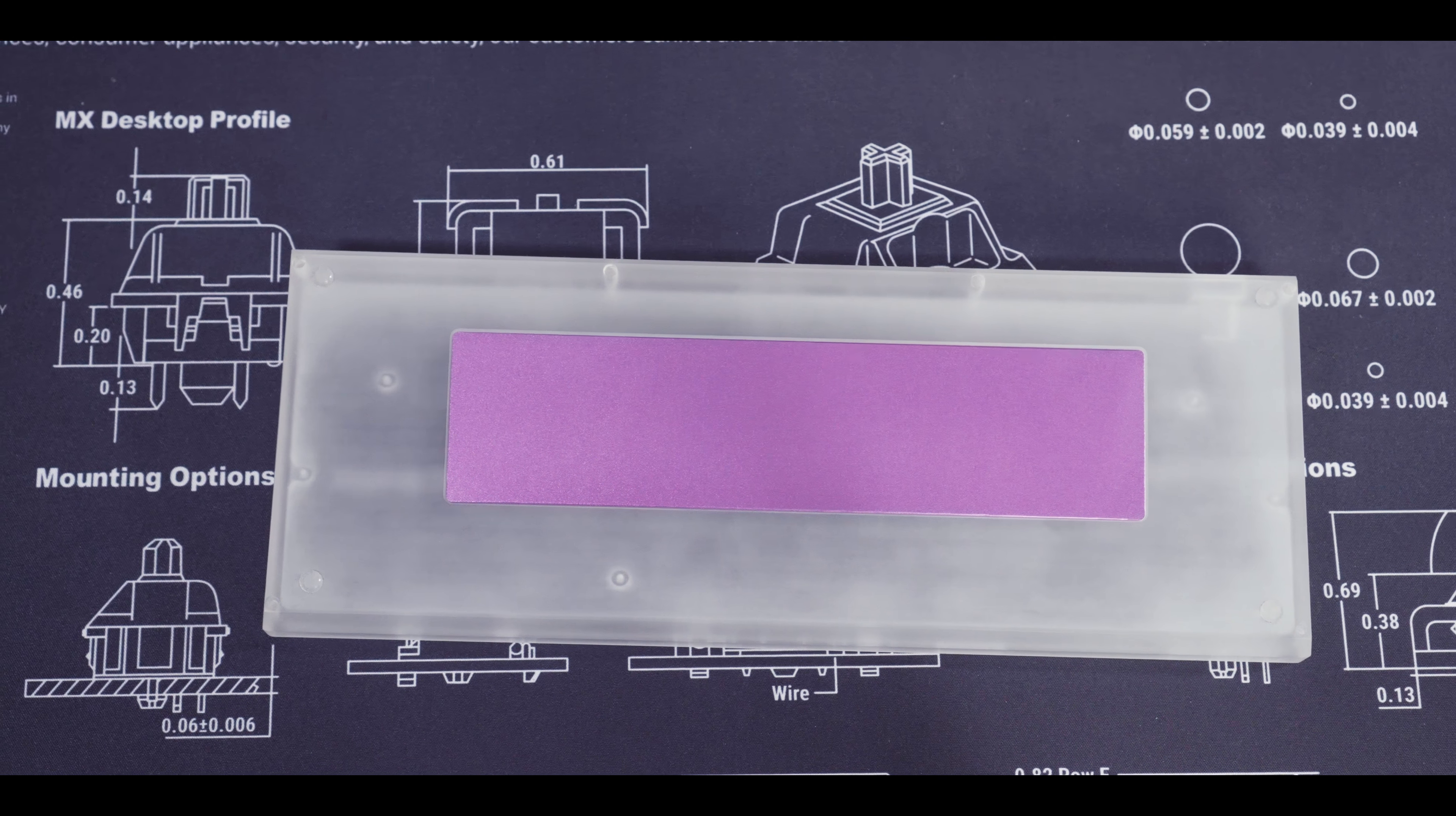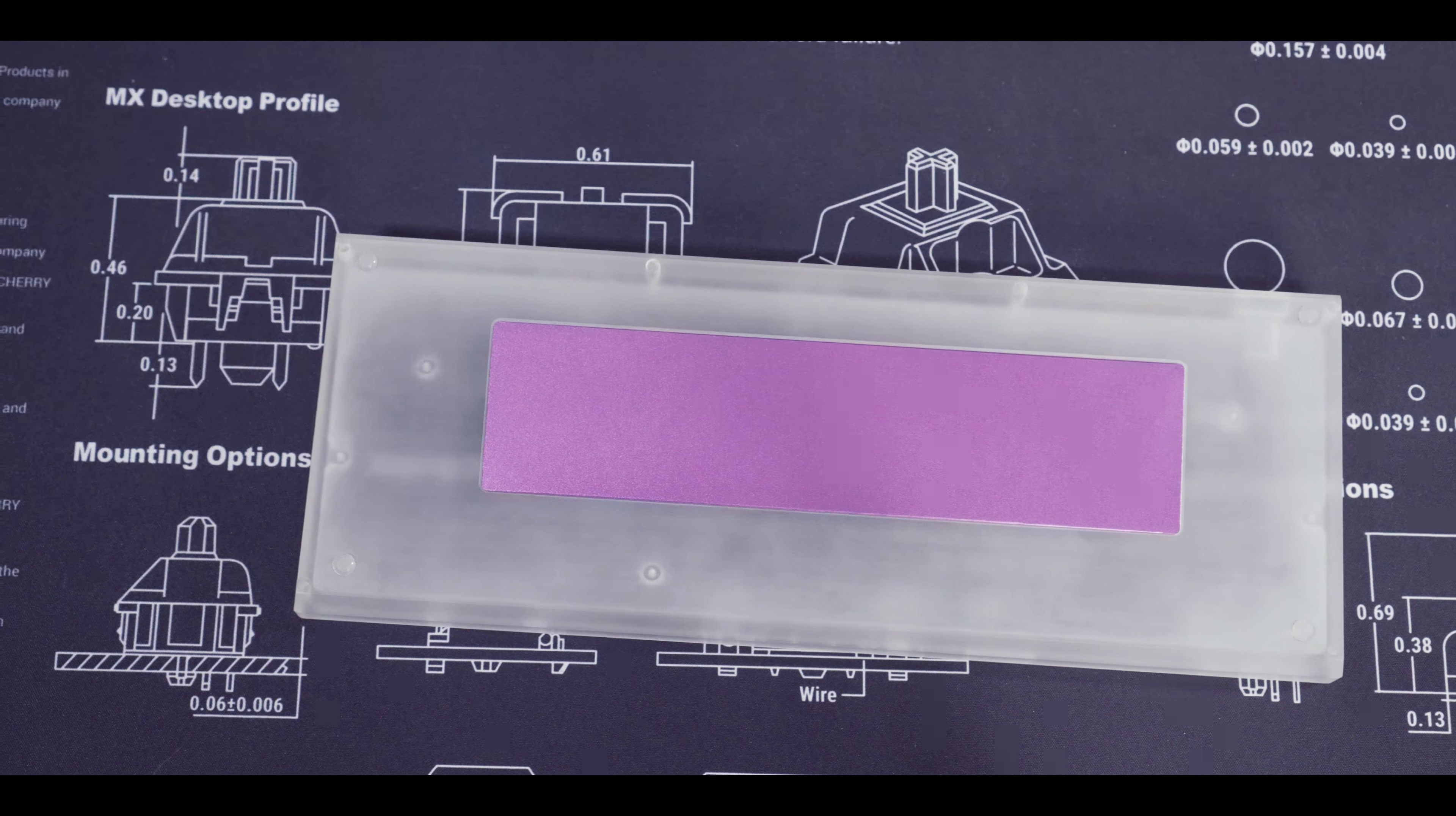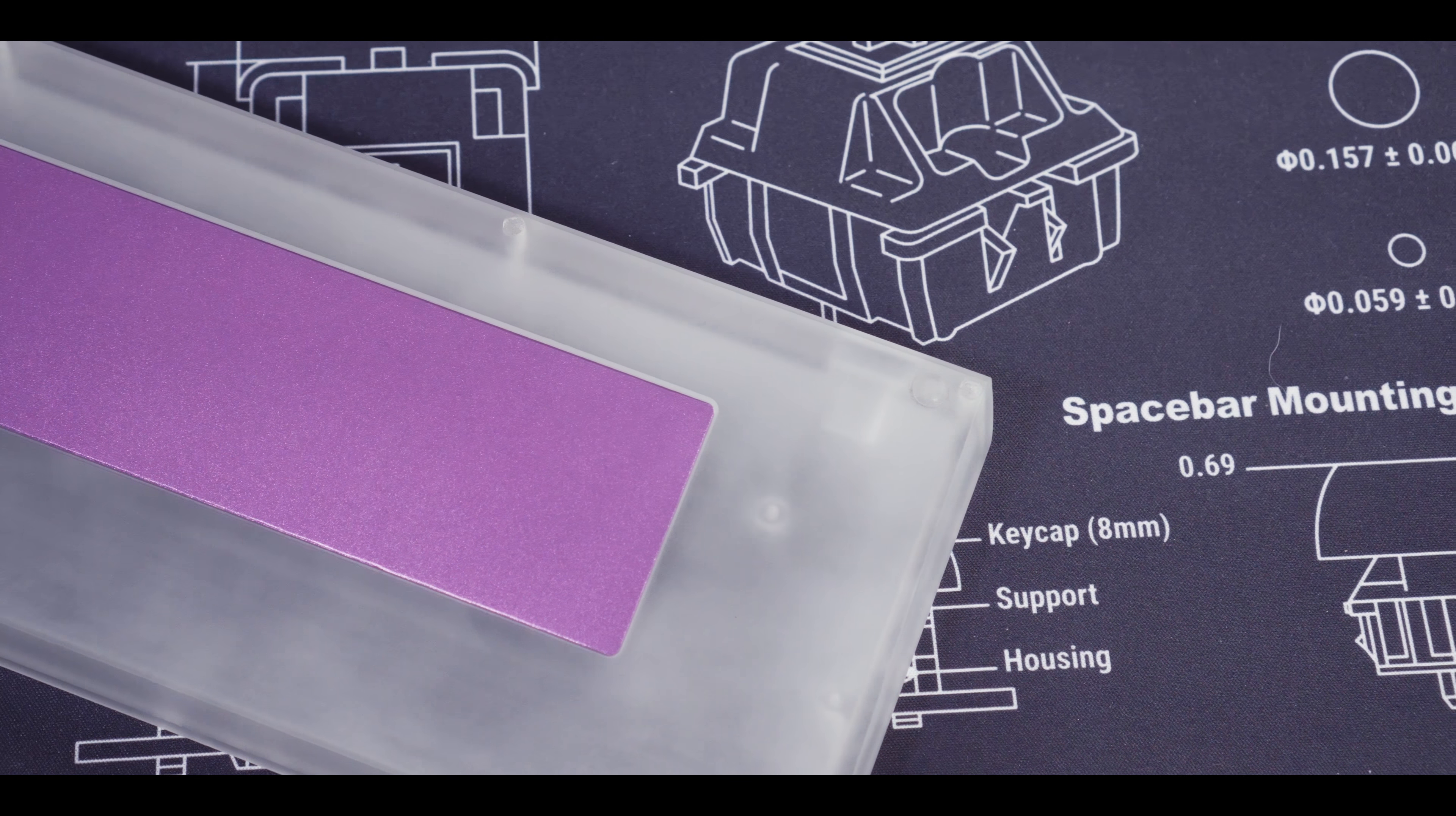The case on its own weighs 12 ounces, which is actually just a tad heavier than a Poker 3 aluminum case, which clocks in at 11.6 ounces.